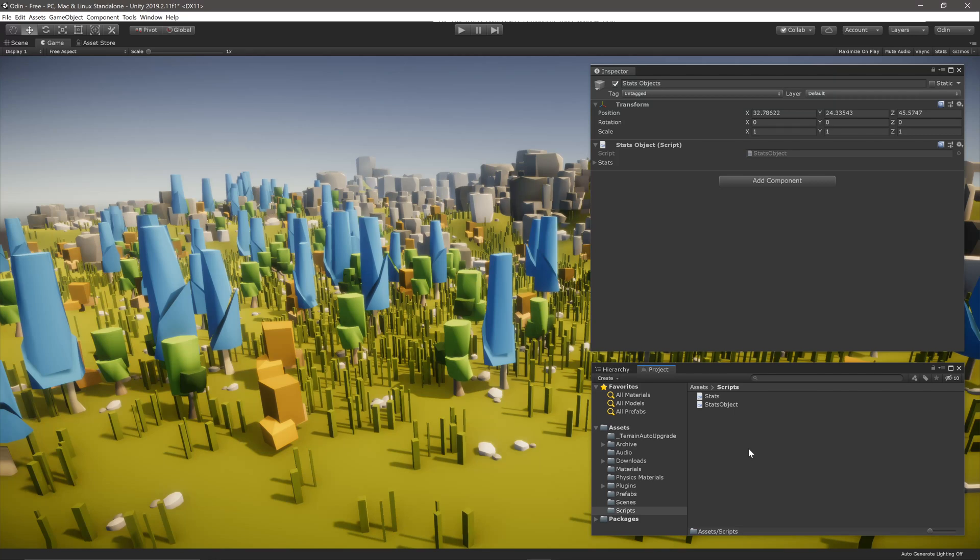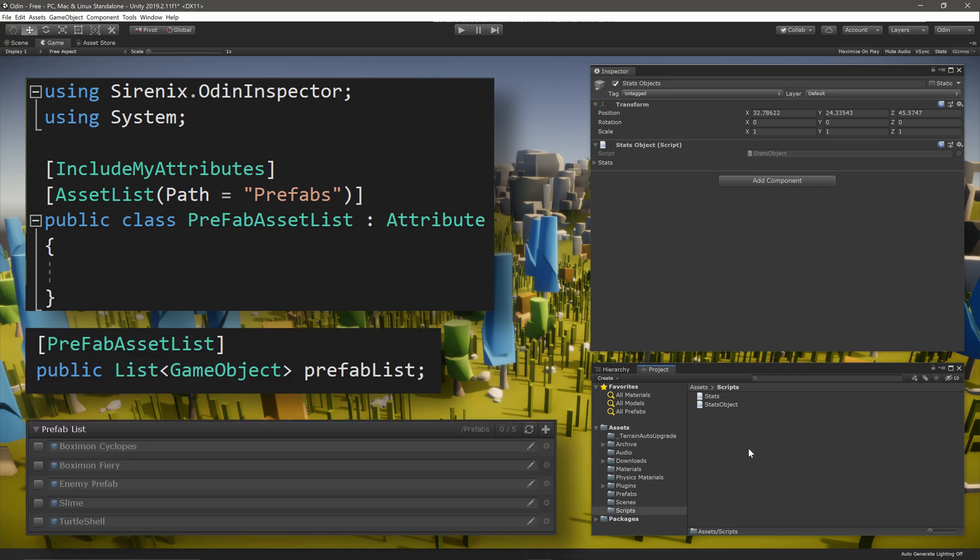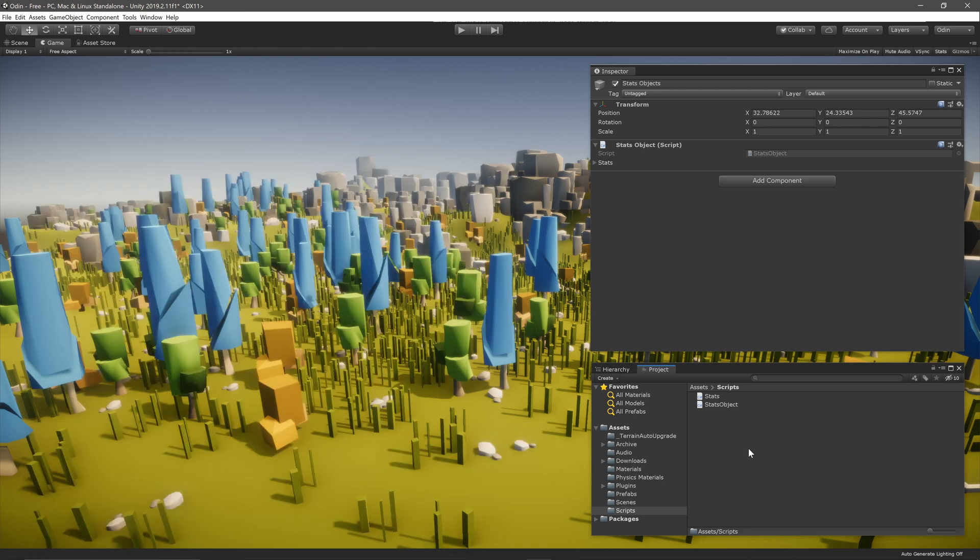Or maybe you have a list of assets that you constantly need to choose from. You can define an attribute that always creates a constant list of assets depending on any path or the name of the asset. The possibilities for composite attributes are fairly endless and heavily depend on your workflow and the type of project.